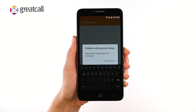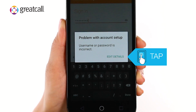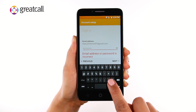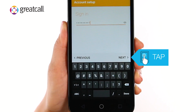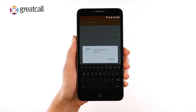If the email address and/or password is incorrect, you'll see an authentication failed error message on your screen. To correct the error, tap Edit Details. Make the appropriate corrections and tap Next to continue.